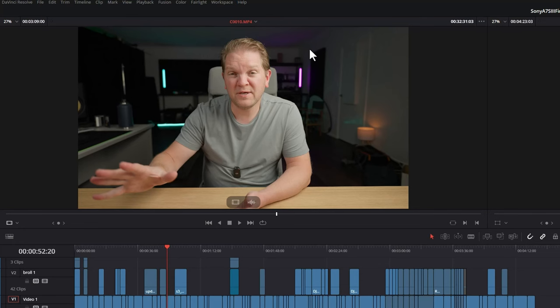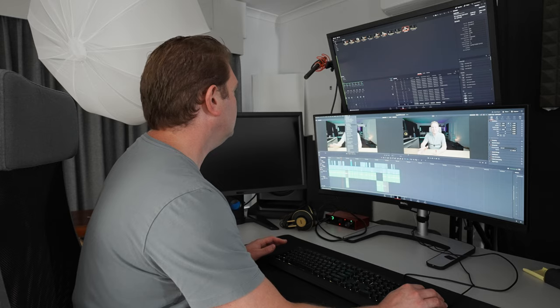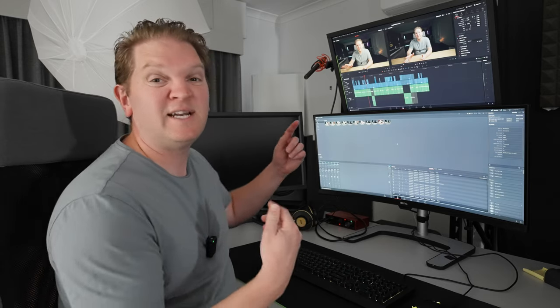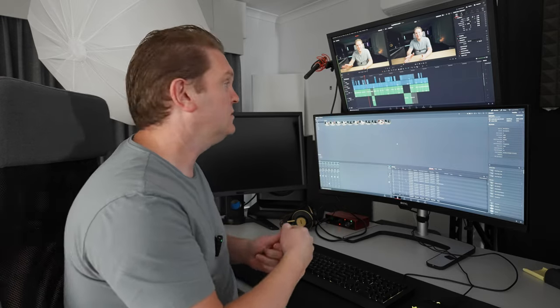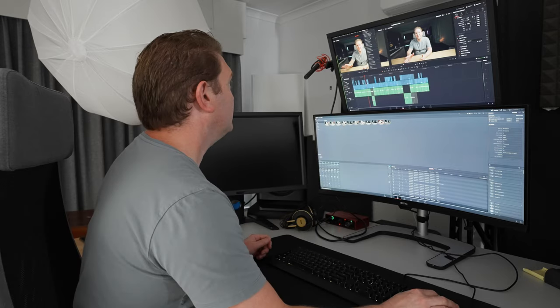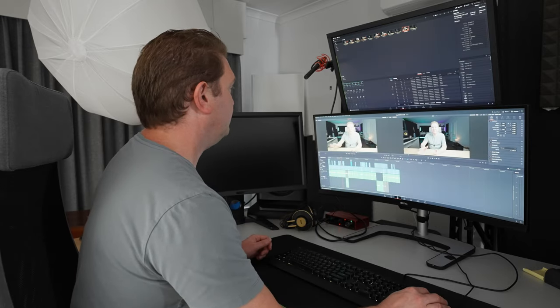If you want these the other way around, come up to the workspace menu, come down to primary display and change this to monitor two. That's basically just going to switch those two things around. To change it back, just change the primary display again.